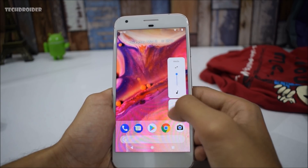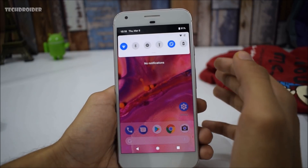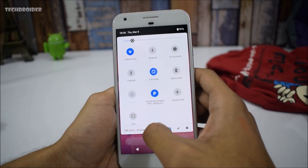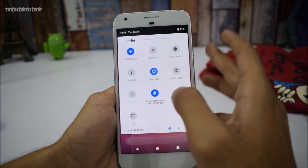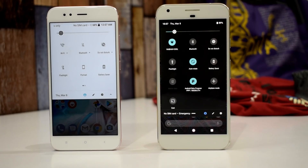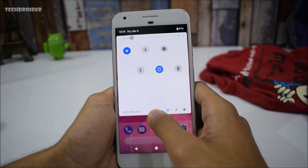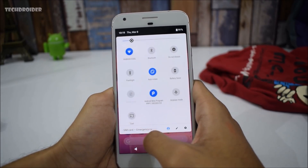And the moment you were all waiting for — we now have the brand new quick settings tiles. I think I've seen these types of quick setting tiles before, maybe in CyanogenMod or OxygenOS. I don't know if you'll hate or love these quick setting tiles, but it's fine for me — as long as it works, it's great.